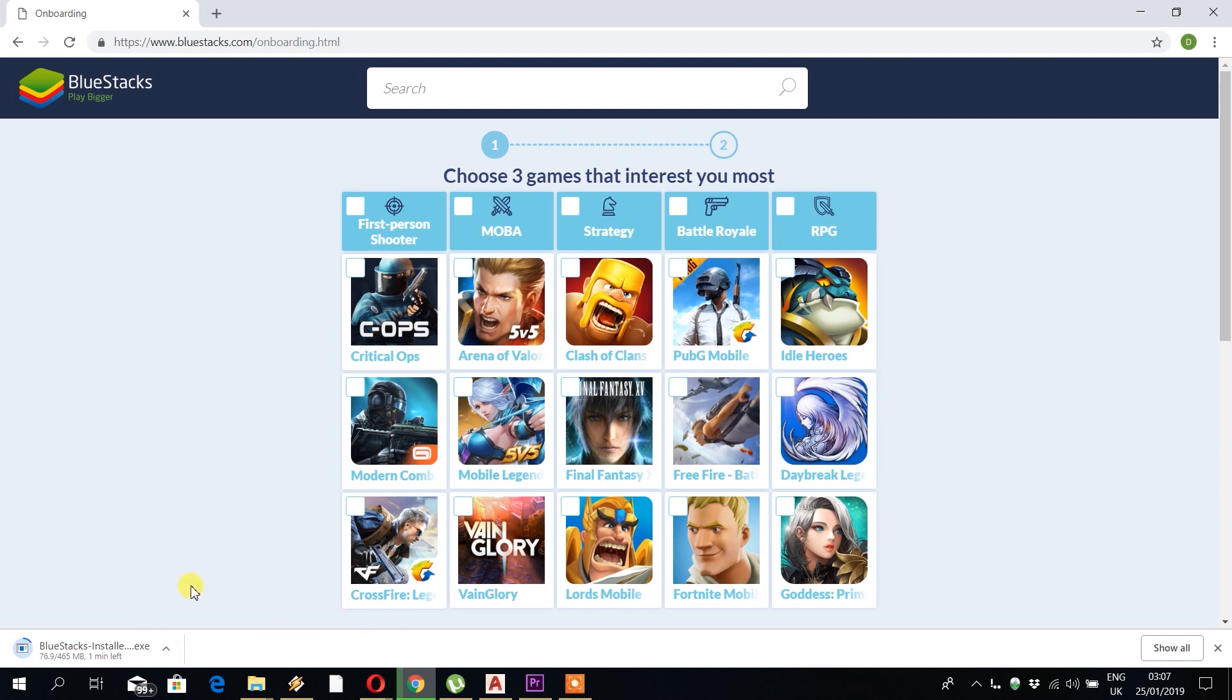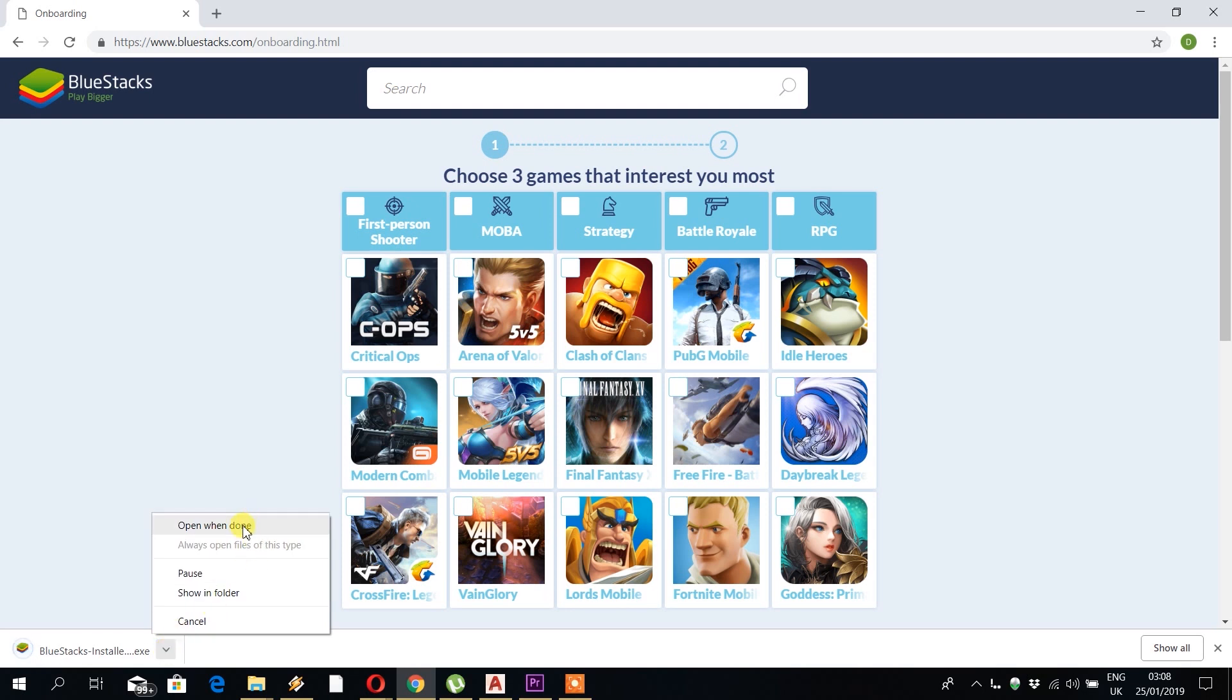Okay, this will take a few minutes to download. This is a pretty big file, so I'll skip ahead to when it's downloaded. Okay, when it's completed downloaded, click on the tab at the bottom and open the file.